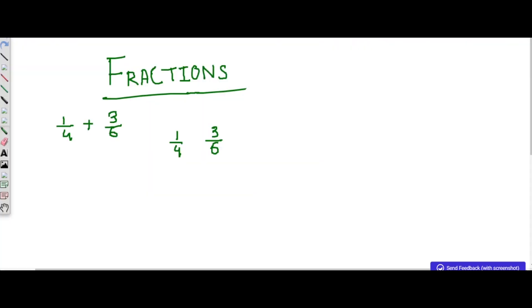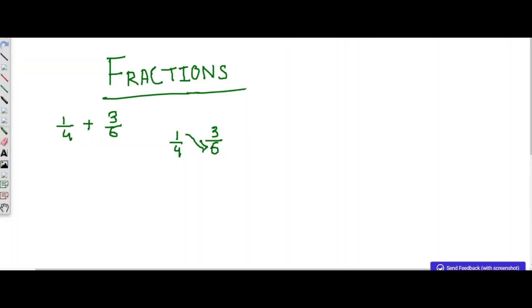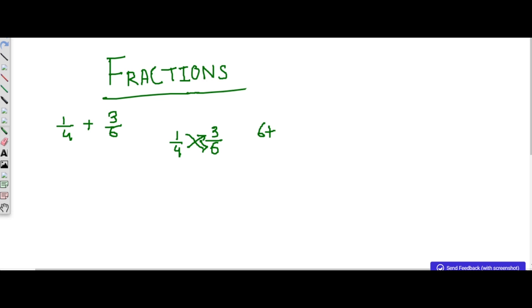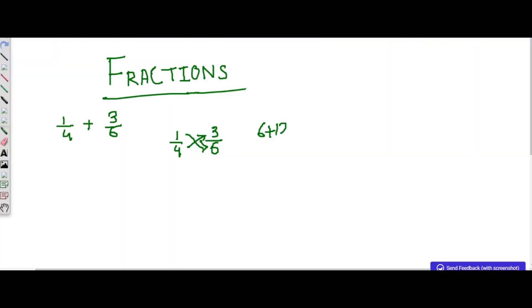So numerator by denominator is a fraction. Let's begin with today's first problem: 1 by 4 plus 3 by 6. Here we have two fractions — 1 by 4 and 3 by 6. The first step is to cross multiply both the fractions: 1 into 6, and 4 into 3. So 1 into 6 is 6, and we put an addition sign in between, and 4 into 3 is 12.